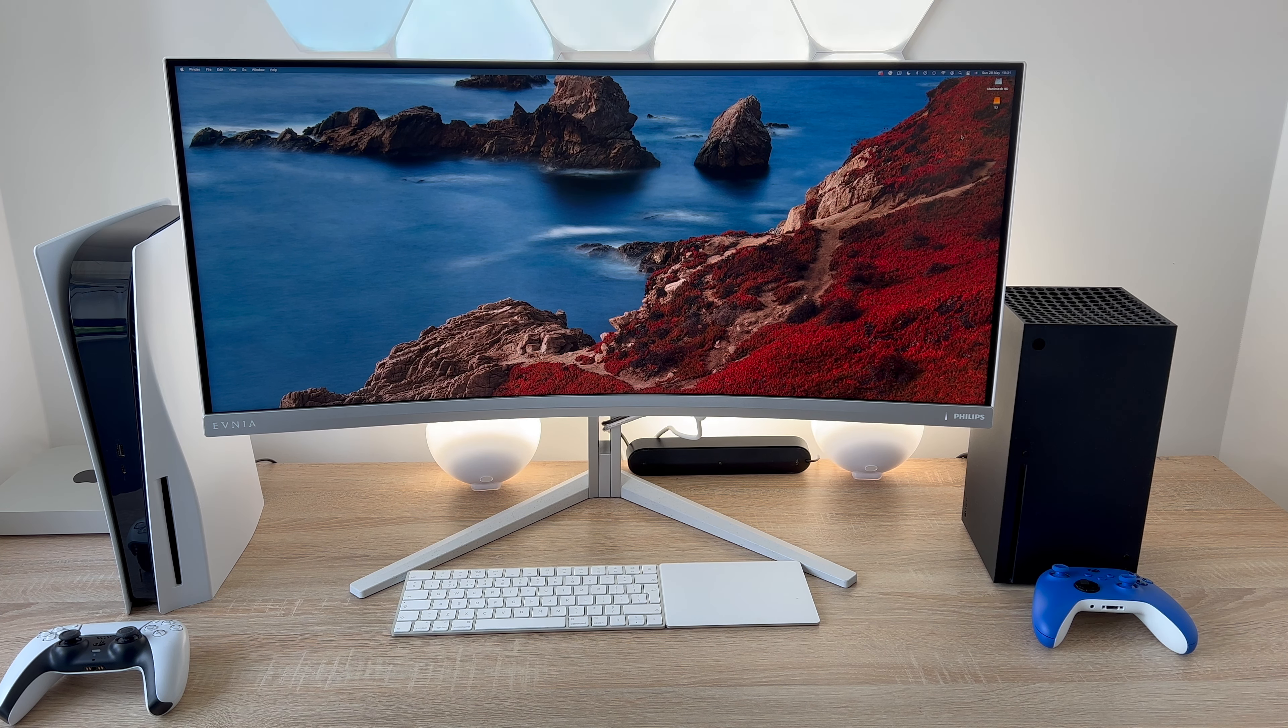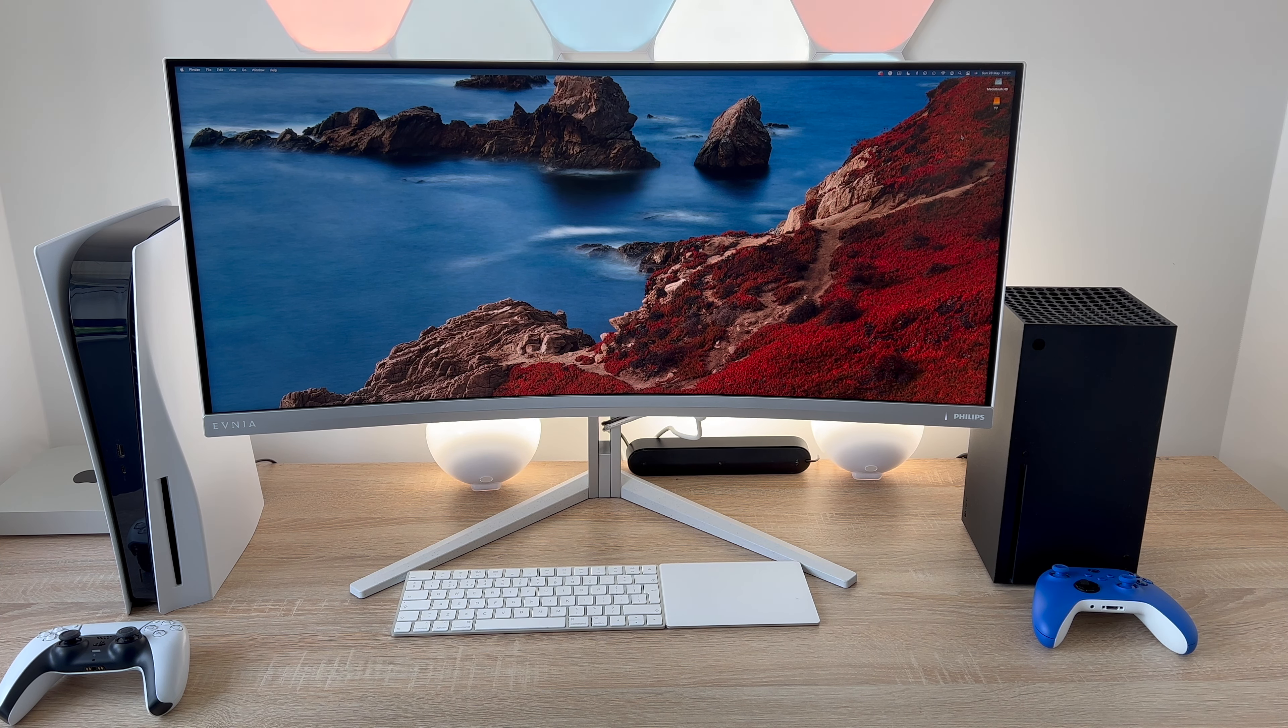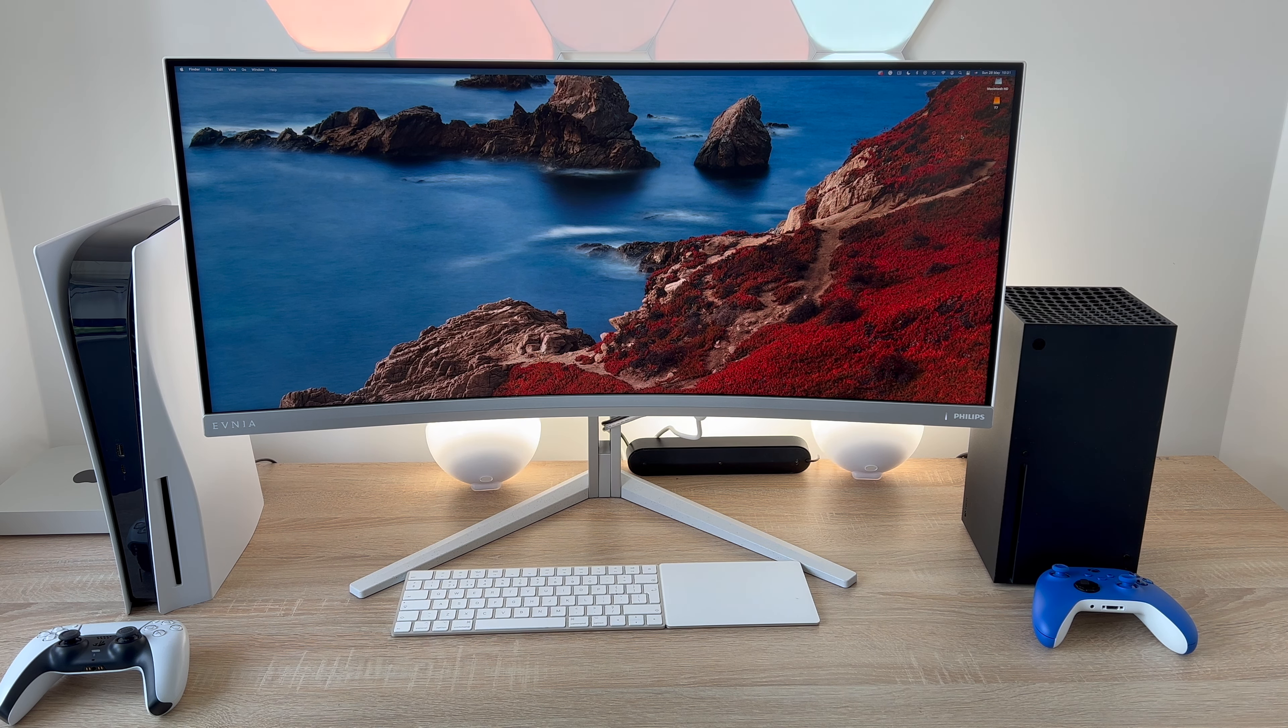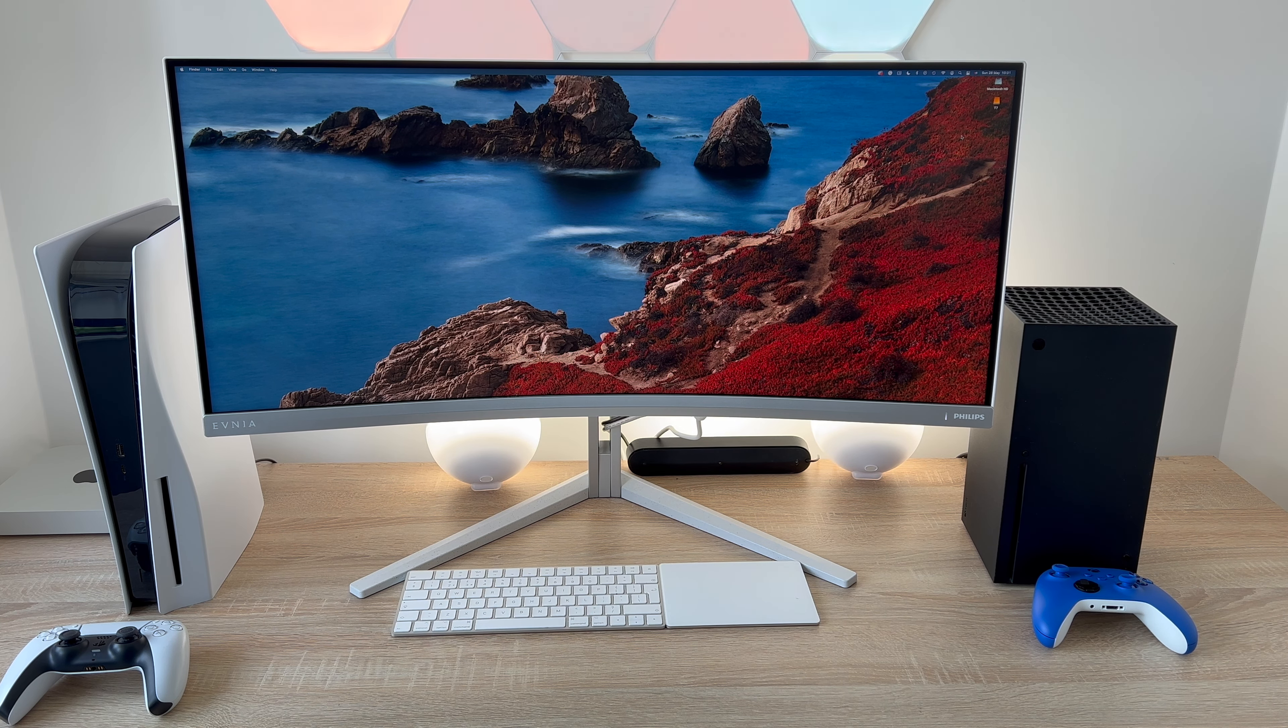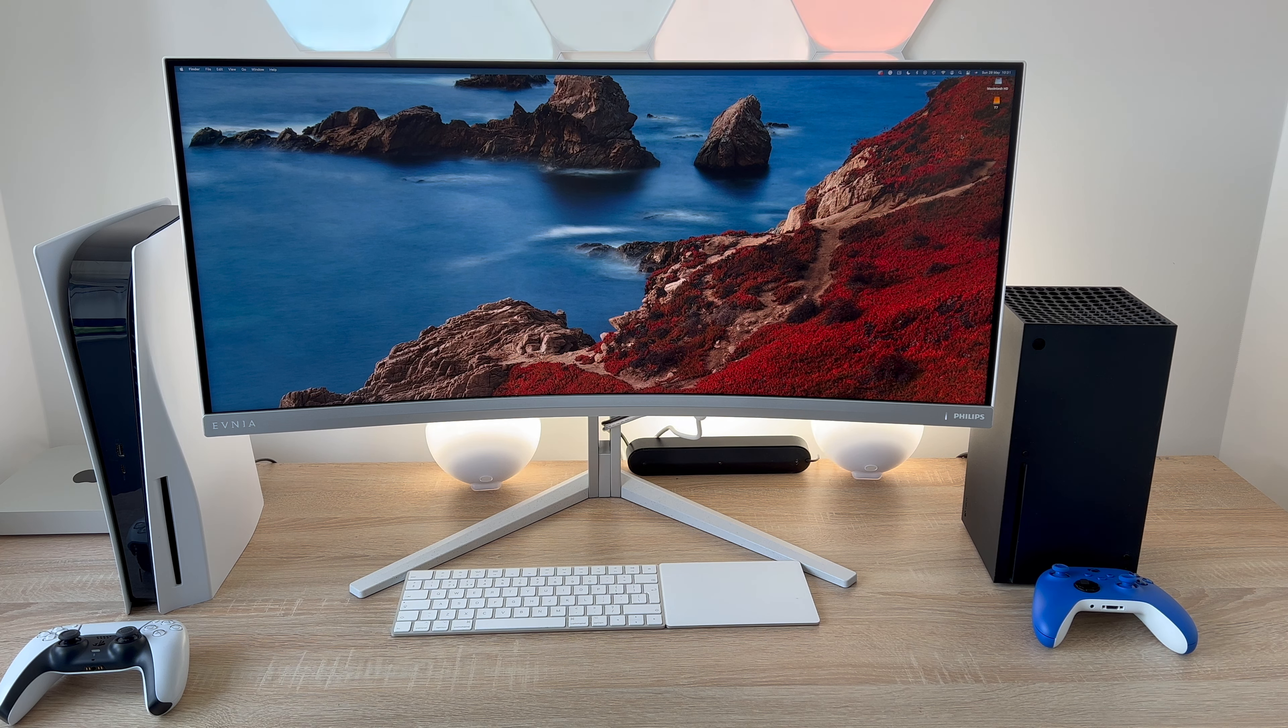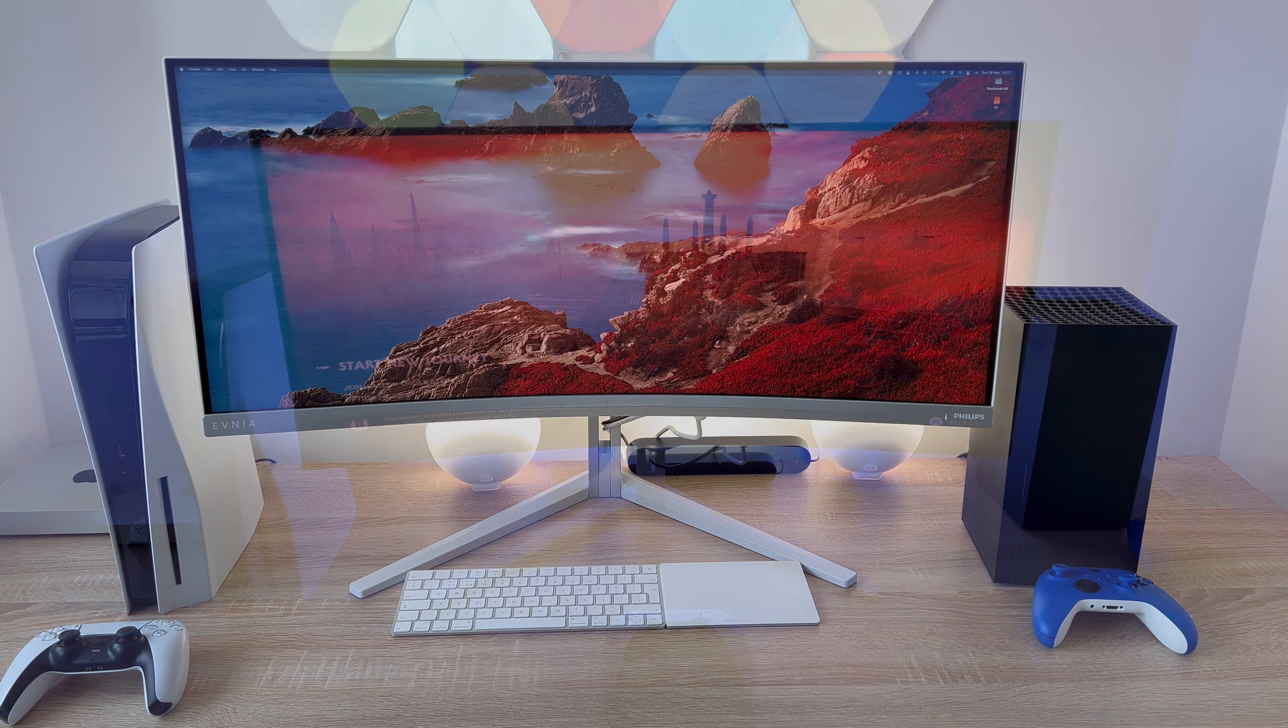The model number for reference is 34M2C7600MV. This is from Philips new Evnia era of gaming monitors and I will make sure to leave a link in the video description.